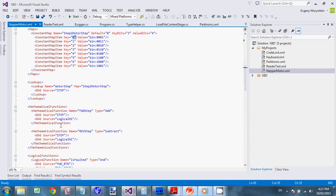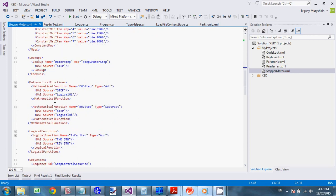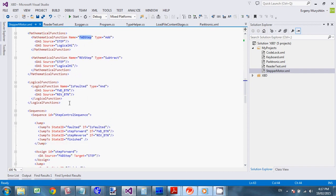Okay. So. Here we have some. Math. So we. Add. One to the step. We subtract one from the step. Depends on the condition. Whether forward button. Or reverse button is pressed. And here we have. Is faulted. Which is. Get fired. When both buttons are pressed. So we don't do anything.